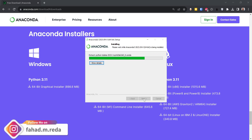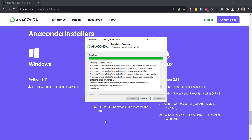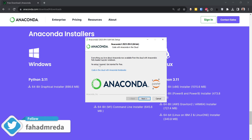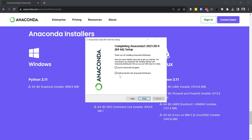It has now started to install. If you are installing it for the first time it will take some time. Once it's completed it's going to say 'Completed' and you click 'Next'. Then you'll see options for 'Code and Cloud with Anaconda', 'Next', and 'Getting Started with Anaconda Distribution'.